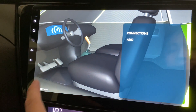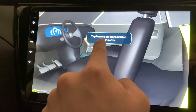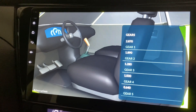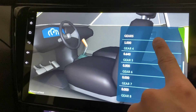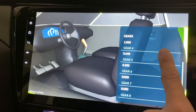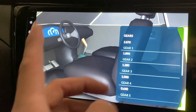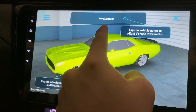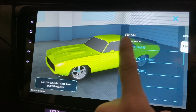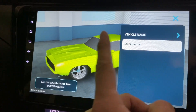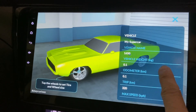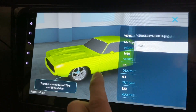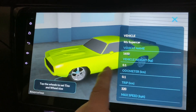Tap here to set the transmission gear ratio - I have no idea about that. Tap the vehicle name, so you can change that. I'll call it 'My Supercar'. The weight is around 1650 - I think my car is around that.